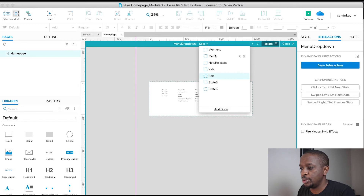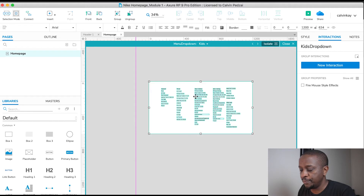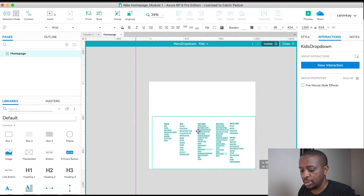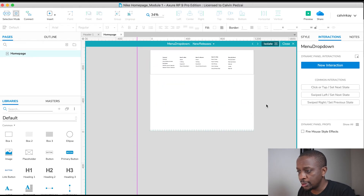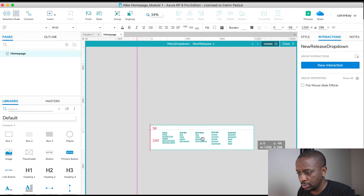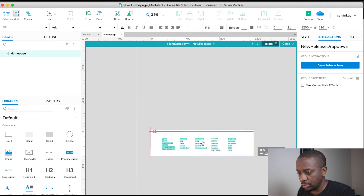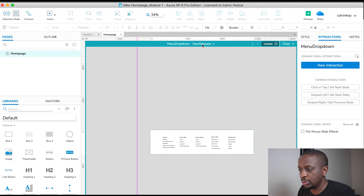So we have one, two, three, four, five — we're missing one more. Let's double-check everything. It's the Kids one. Let's check New Releases — New Releases is there, cool.